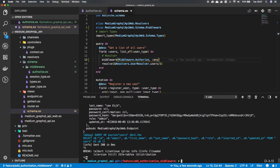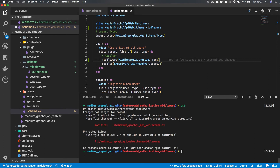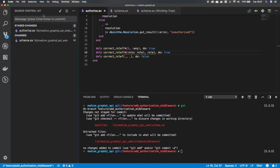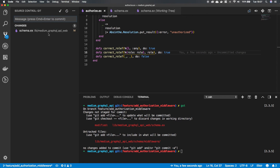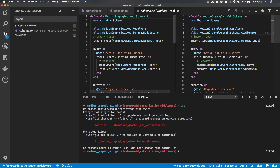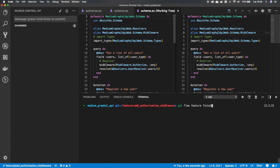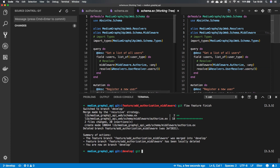That is our authorization layer finished. Let's kill the server, stage our changes, and commit with the message 'implement authorization middleware' and 'import authorization middleware in schema file'. Now the code is clean and pushed to GitHub so you can see it.